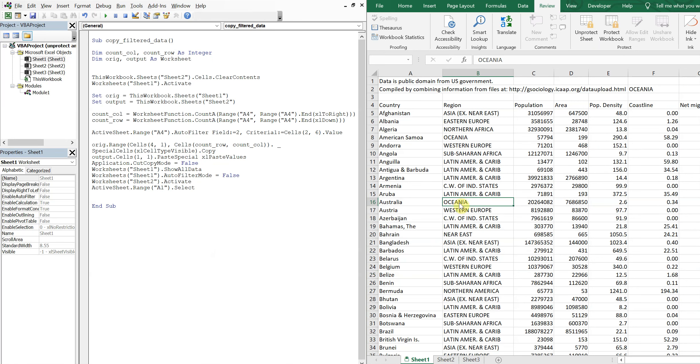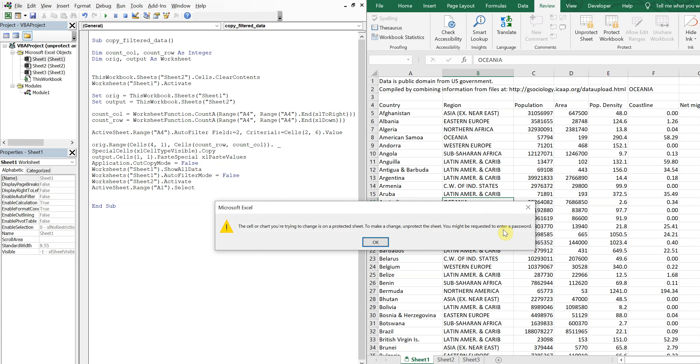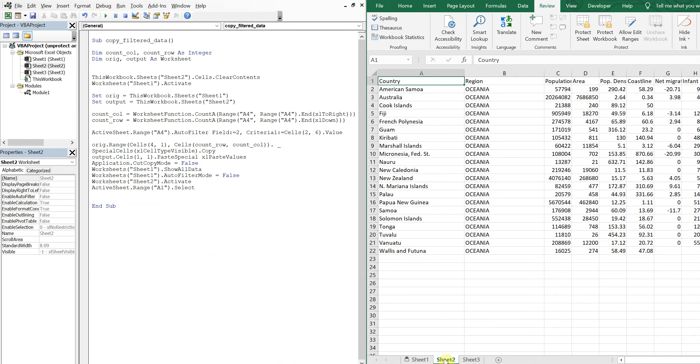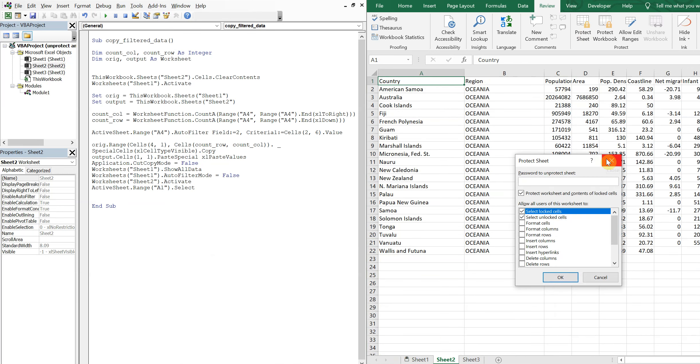All I can really do is just copy and paste at this point, but I can't actually alter any of the data. So I'll do it with sheet 2 as well. I'll protect it, password is Greg123.